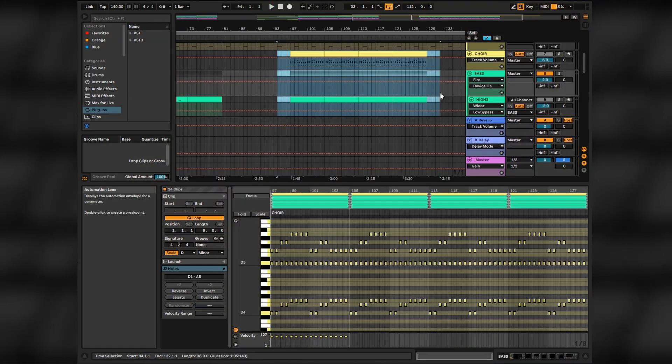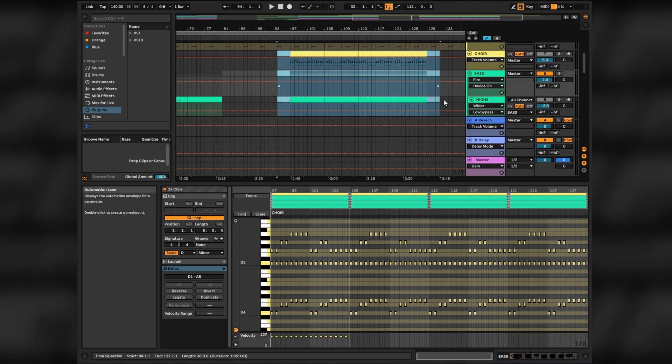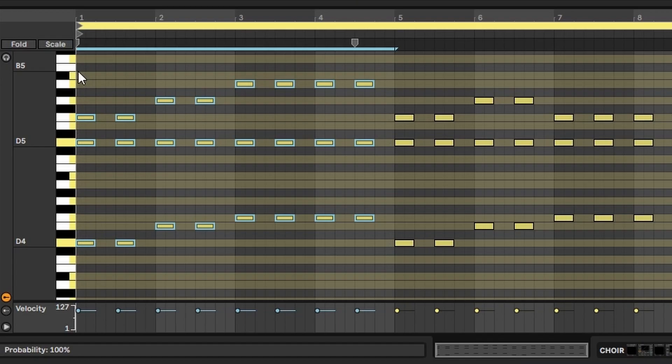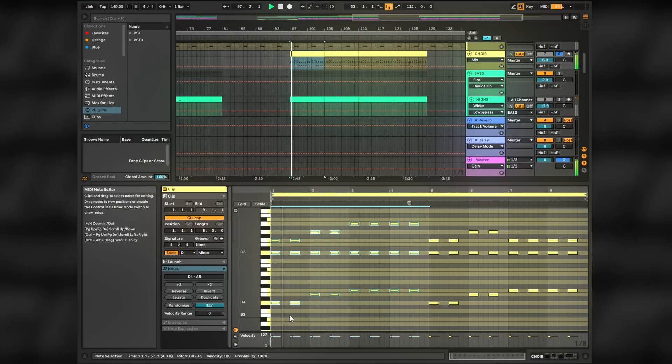In the second half of the track we'll use another layer of choir. This one is made out of shorter hits to add a side-chaining effect, just adding more drama in the second half.